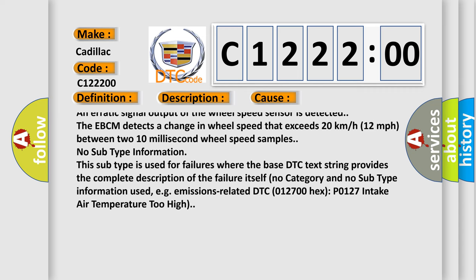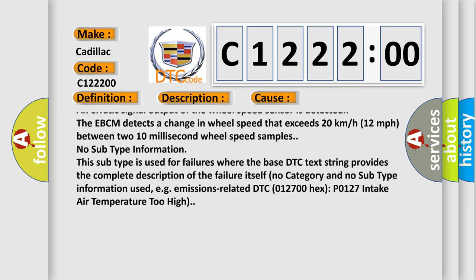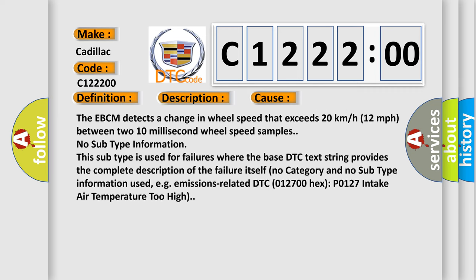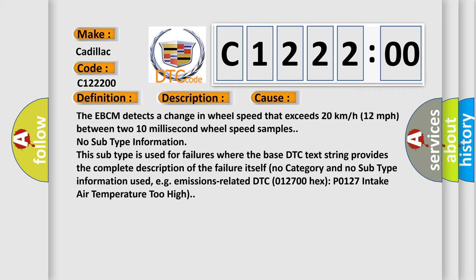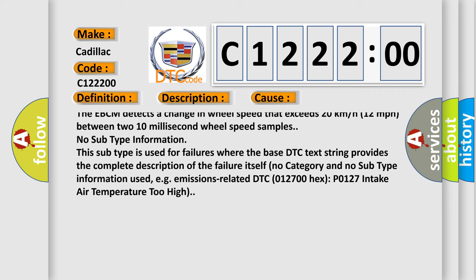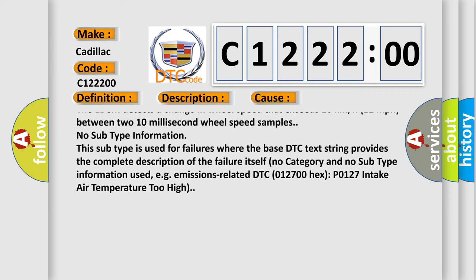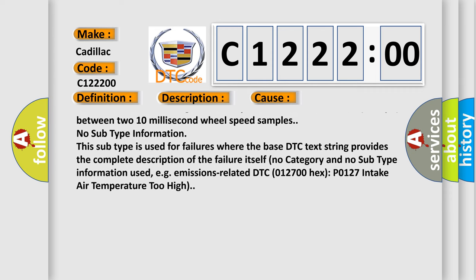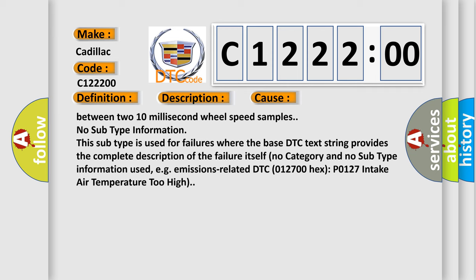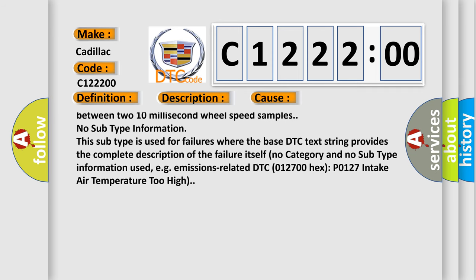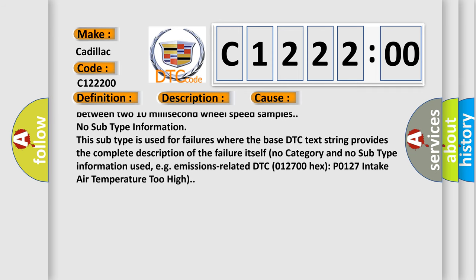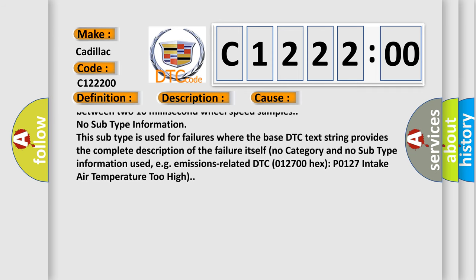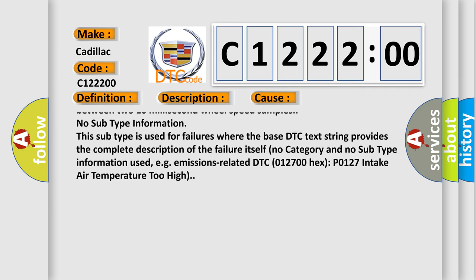A missing wheel speed sensor signal or an erratic signal output of the wheel speed sensor is detected. The EBCM detects a change in wheel speed that exceeds 20 kilometers or 12 miles per hour between two 10-millisecond wheel speed samples.